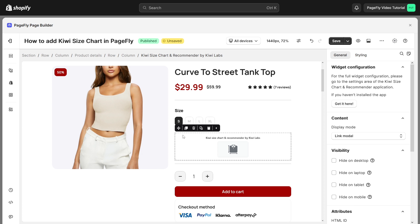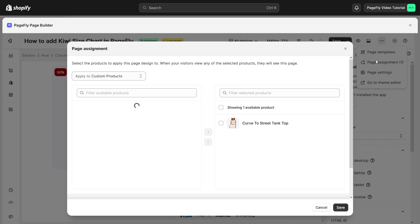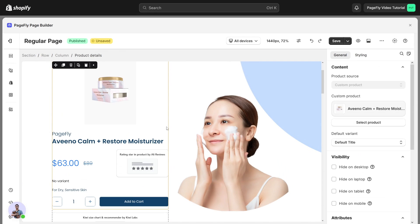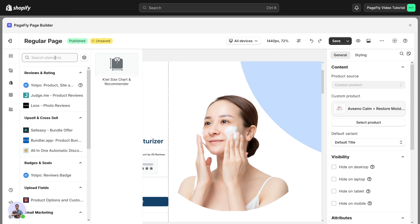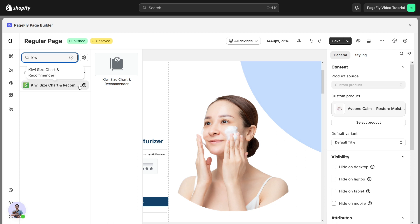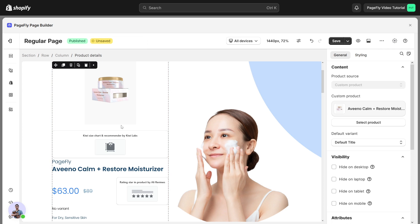Please note that on the product page, the Kiwi Size Chart Recommender element will depend on the chosen products you select in your page settings modal — you can place it anywhere you like. For other pages like Homepage or a regular page, the Kiwi Size Chart Recommender element must stay inside the product details element.